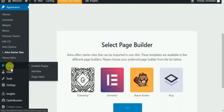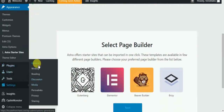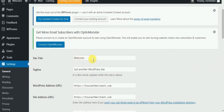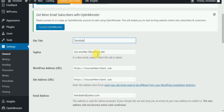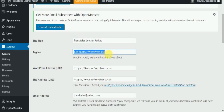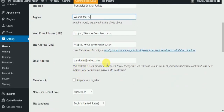Now we will go to Settings. Here we will change the site title and the tagline. Once you are done, you can go down and just click on Save Changes.